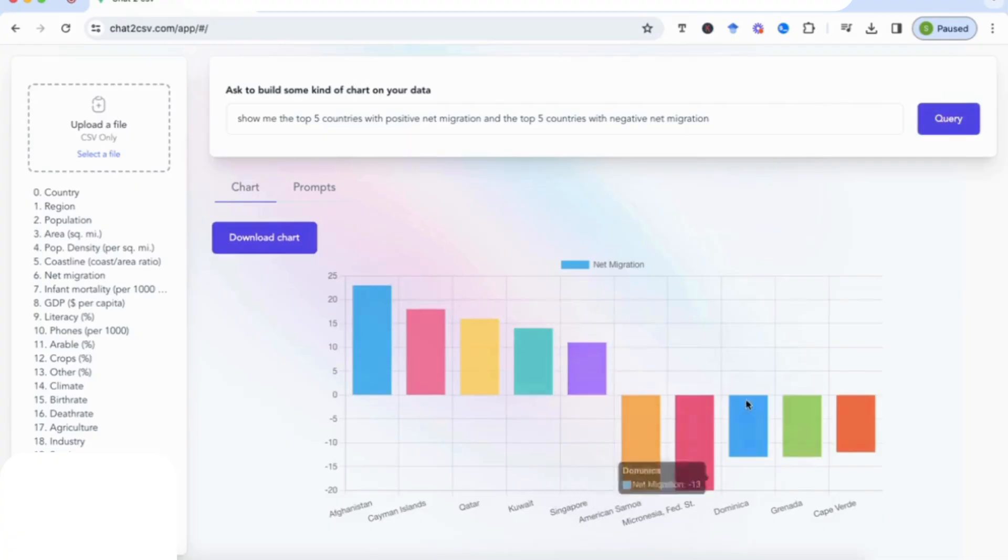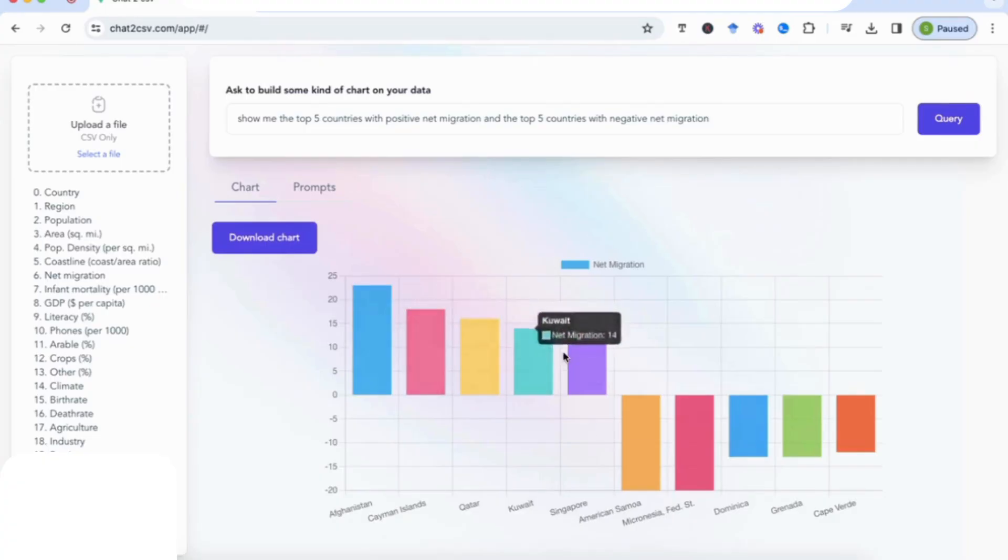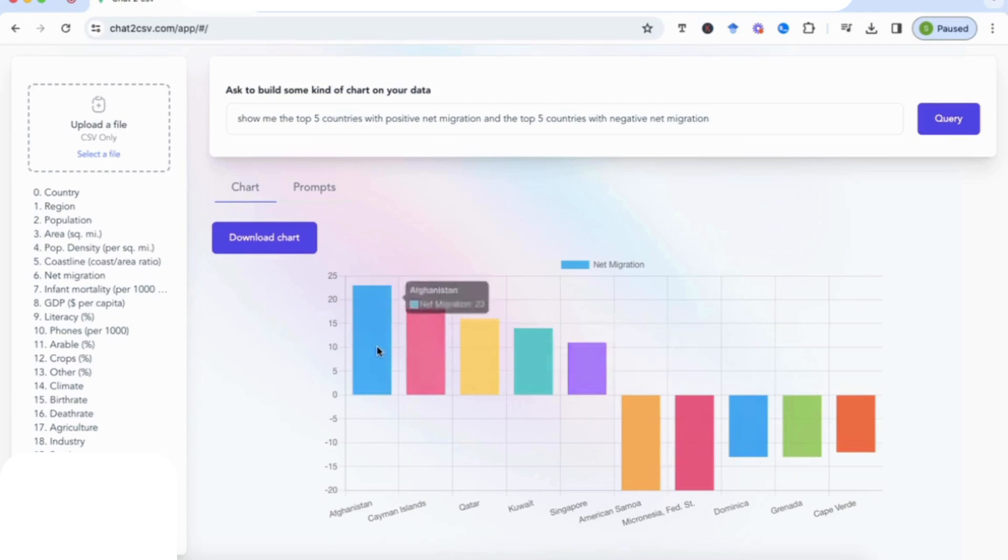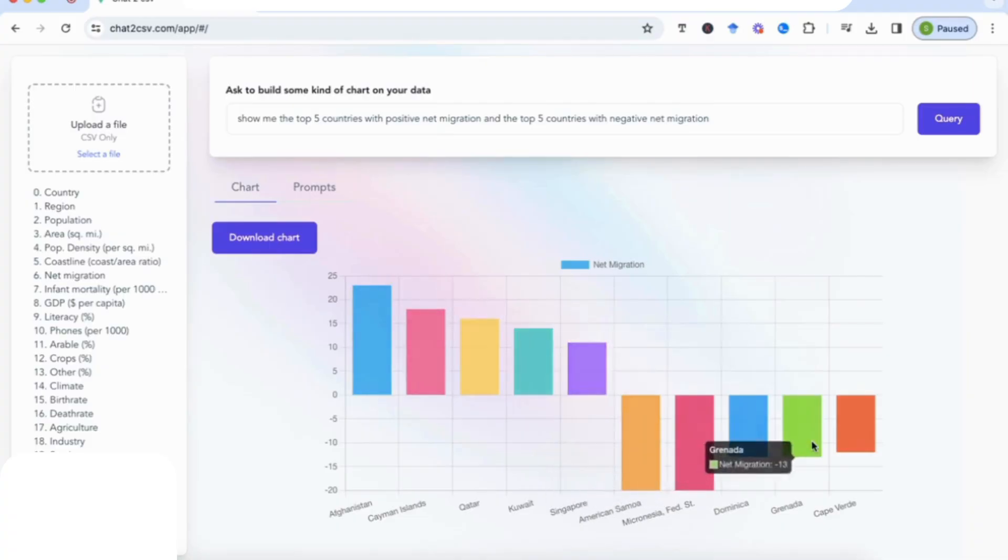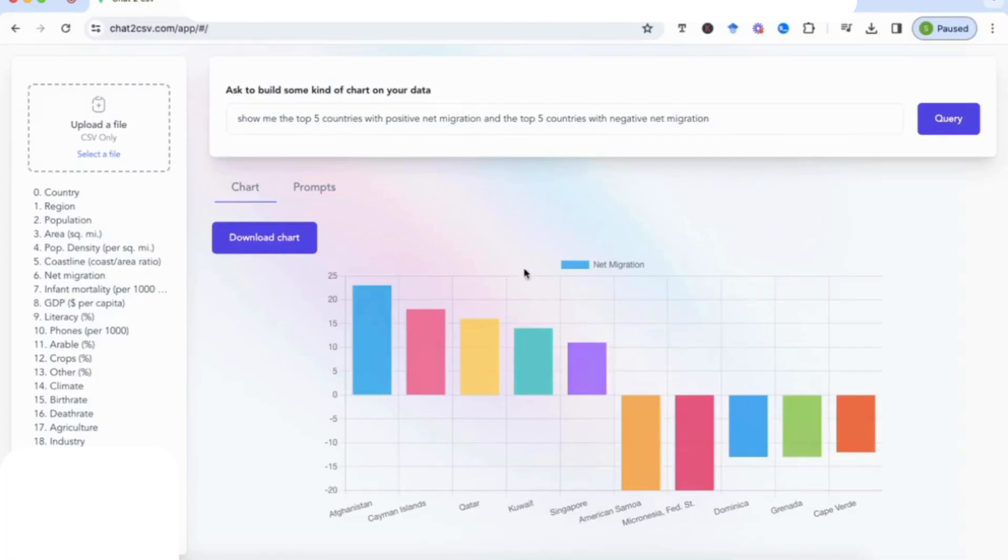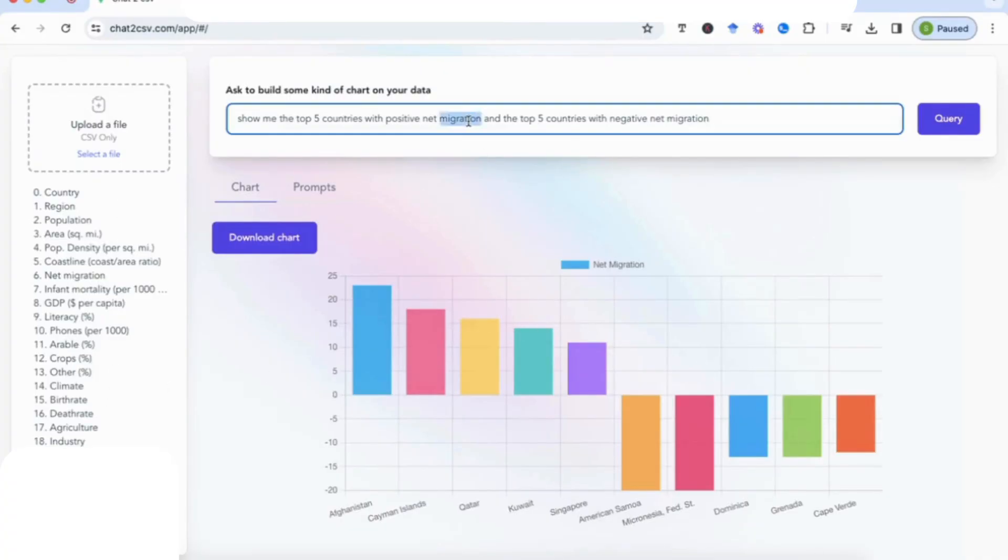And I've asked it to do a comparison here between two different sets, positive and negative. And you can see it's given me a lovely chart that has the positive net migration on one side and it shows me the countries and the actual net migration that we have, and then it shows me the negative net migration as well. And you'll always see that I'm using the variable terminologies from what I have in my sheet, and that's really important in order to get the right output.